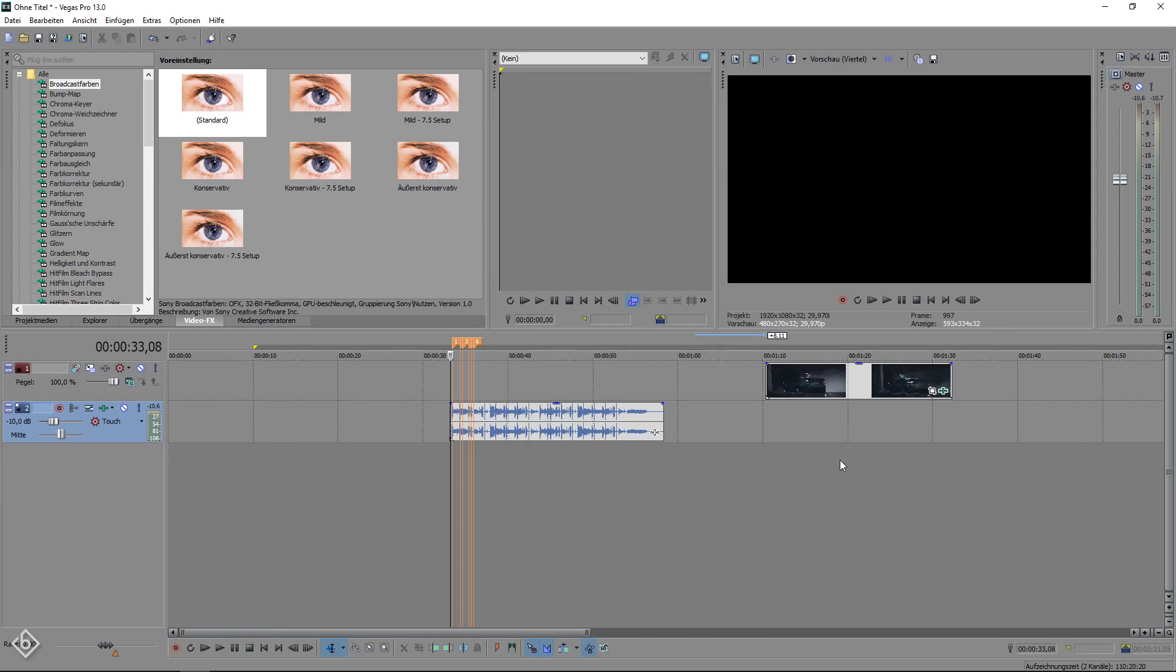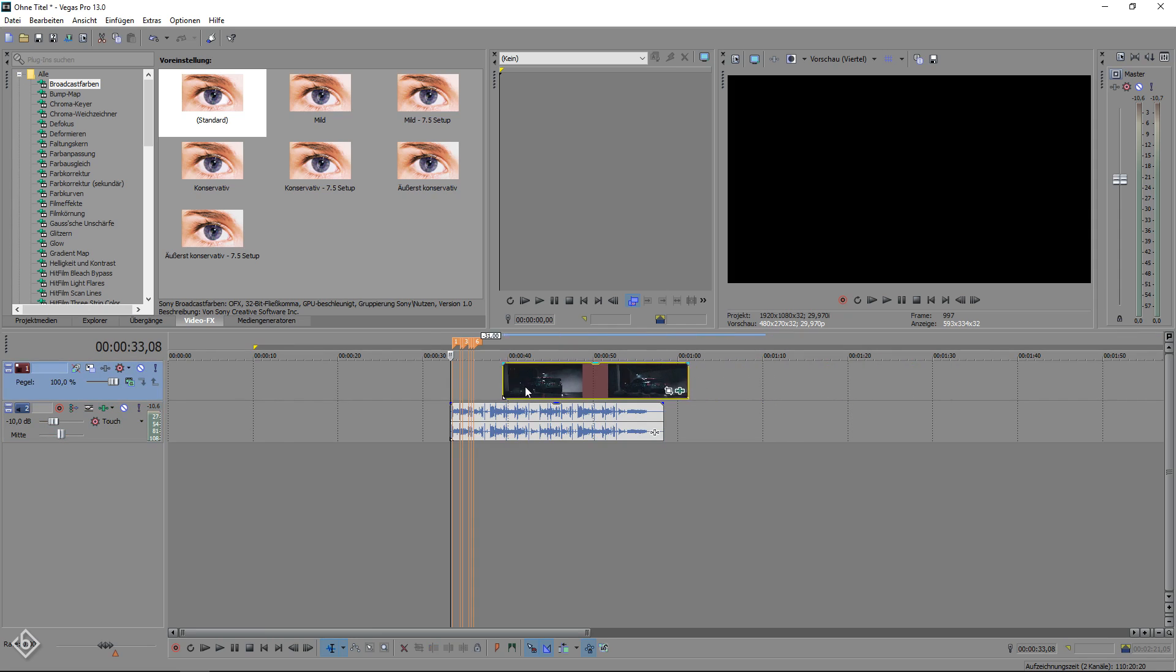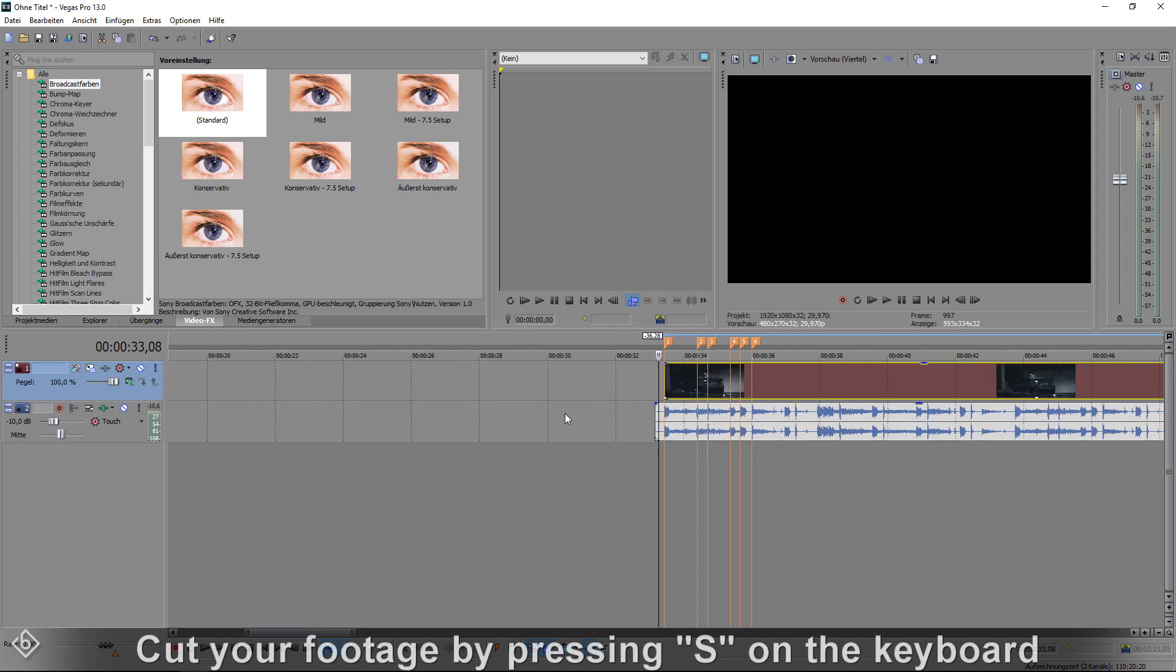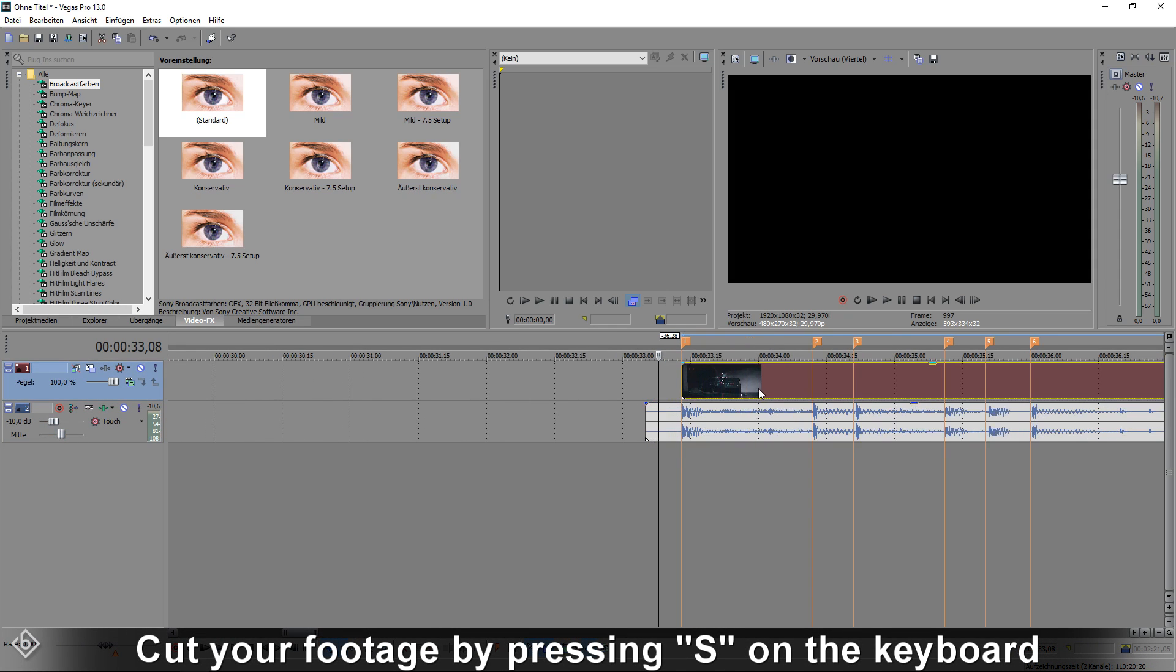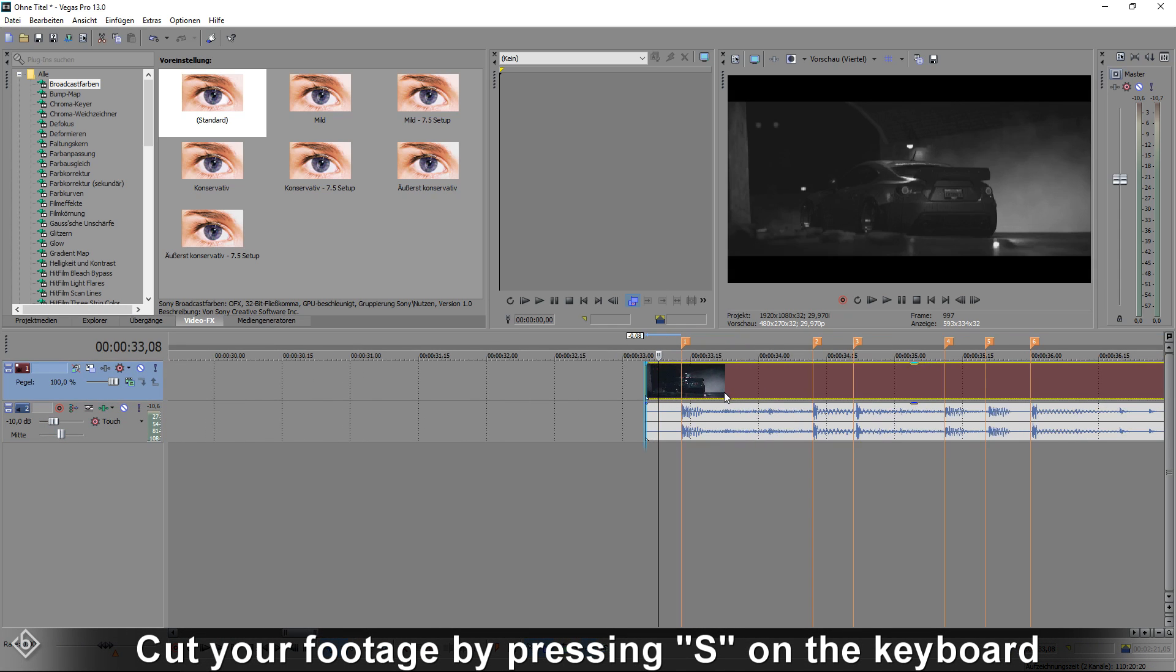After that we simply drag the video footage above the audio and cut it into pieces by using the S key on the keyboard.